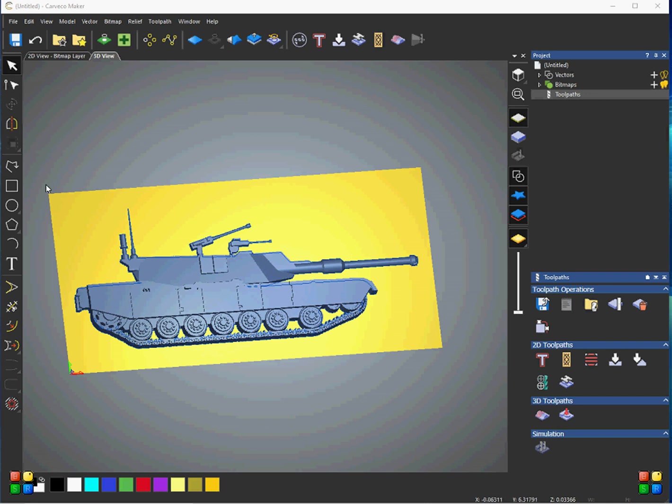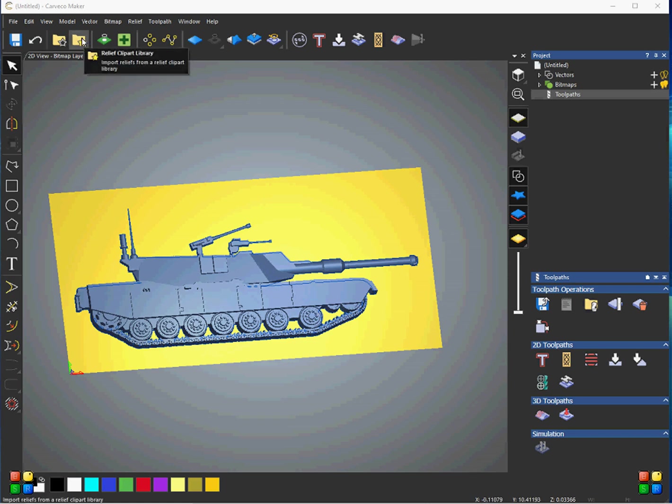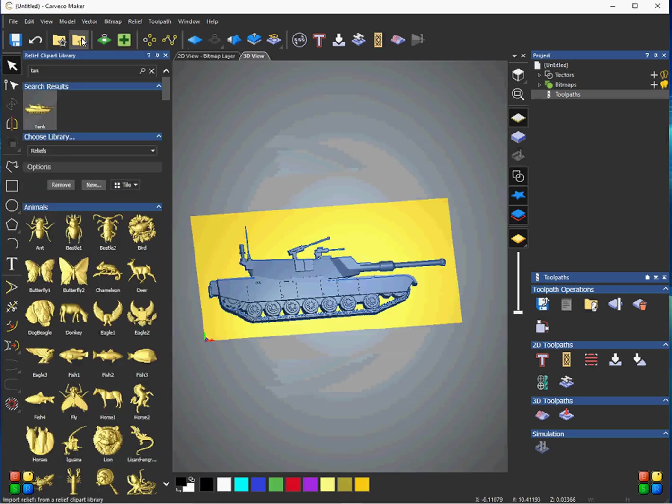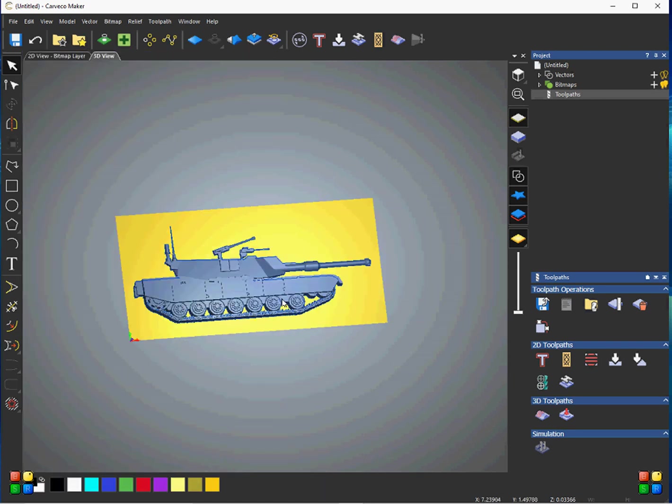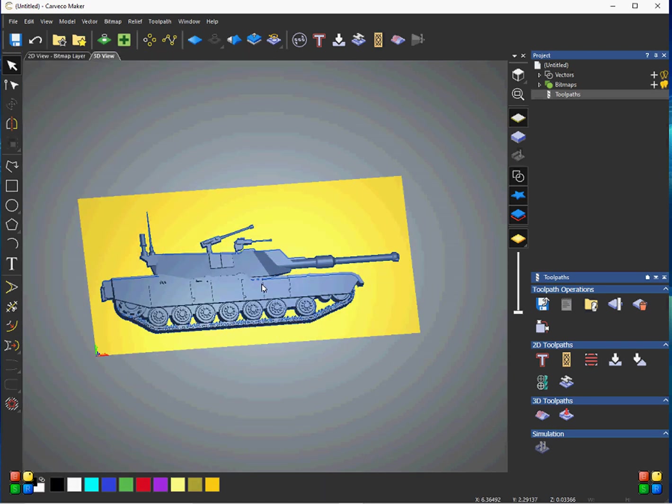So I have a project here, it's 12 inches wide, 6 inches high, and I have this tank that I got from the Carveco Relief Art Clip Art Library, or Relief Clip Art Library. So we have this here, and I just double-clicked that and resized it onto the screen here.